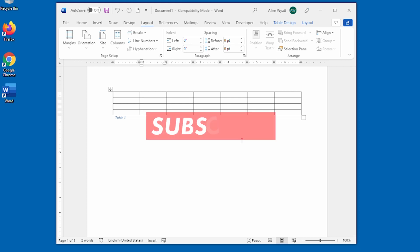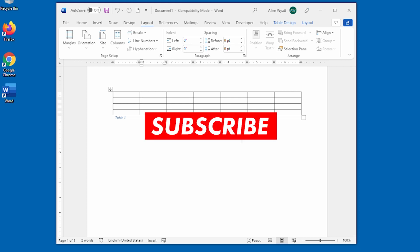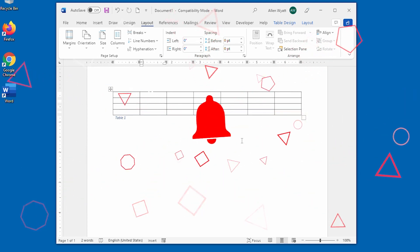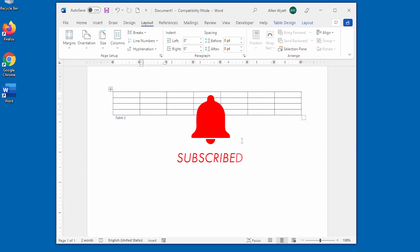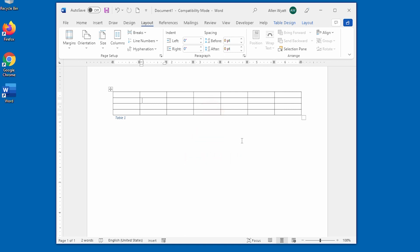If you like this video, I invite you to click the subscribe button below the video here on YouTube. Hopefully I'll be getting more of these out, and you can see different ways that you can use Word on your own system so that you can become more productive. Thanks for joining me today.